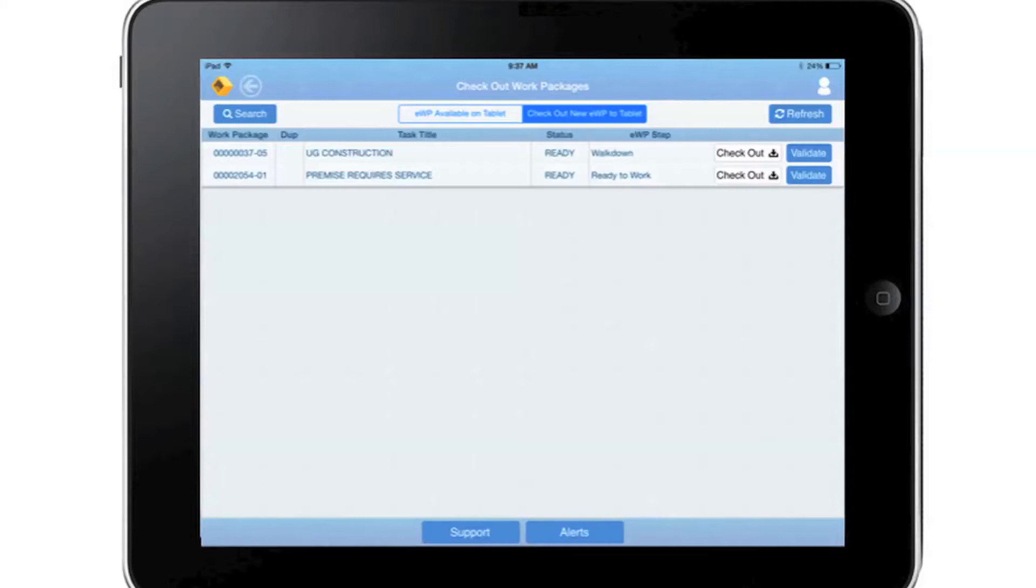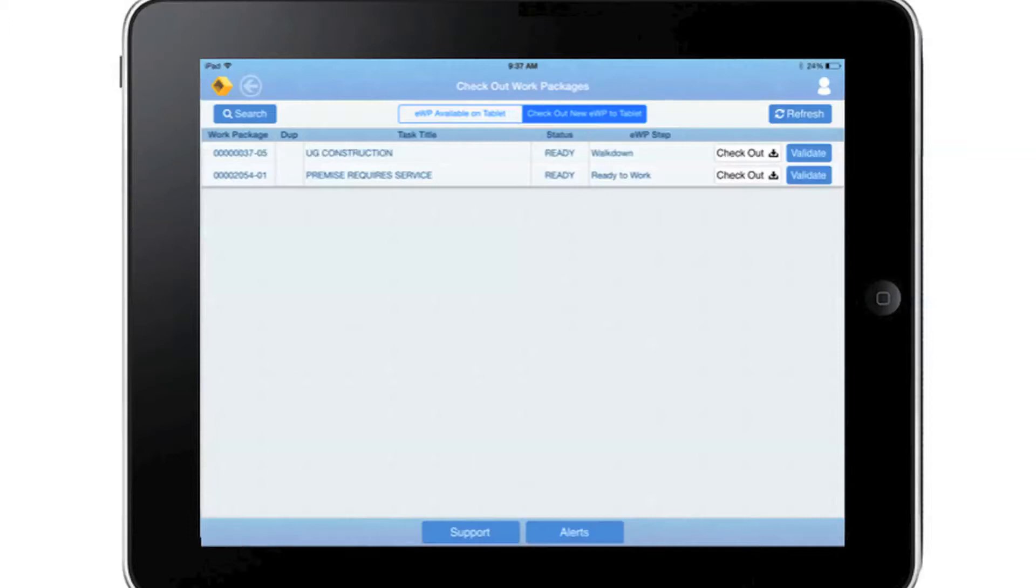Craft log on to a mobile device and go to the Check Out New EWP to Tablet view. From this view, the craft checks out the desired EWP.